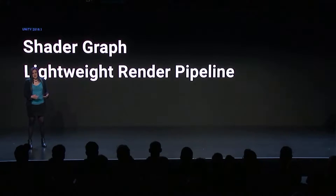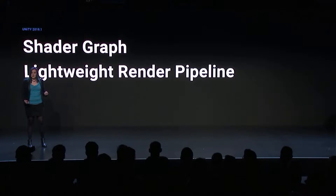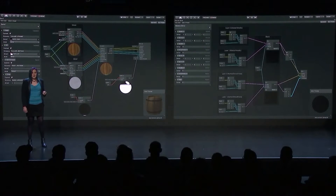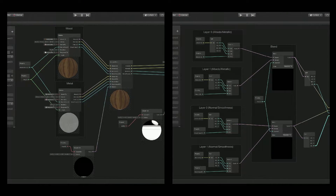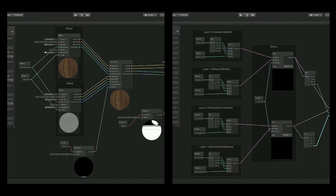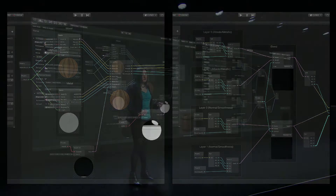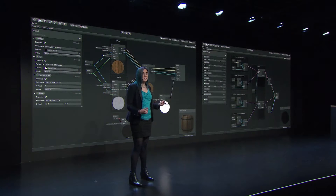Shader Graph is a simple yet powerful node-based system that allows artists to author shaders visually without having to write any code. You can drag and drop nodes in real time and see the results immediately, which speeds up experimentation and iteration. The instant feedback makes debugging and tuning simple. Artists are empowered to create more freely and intuitively.